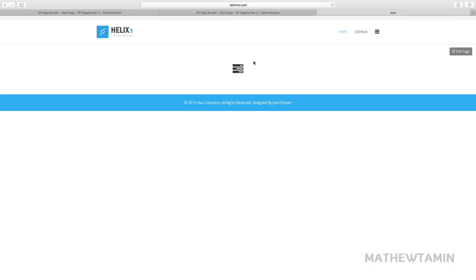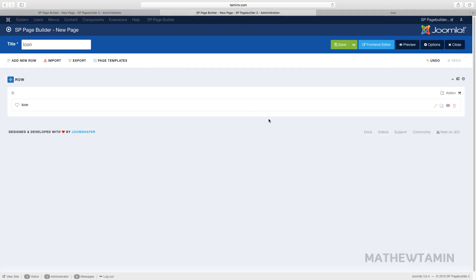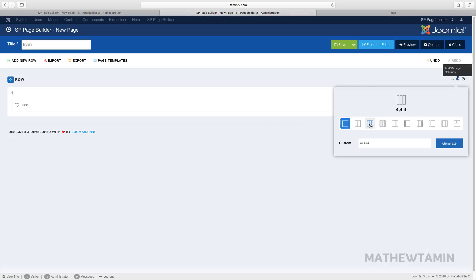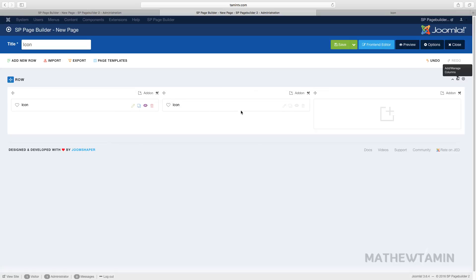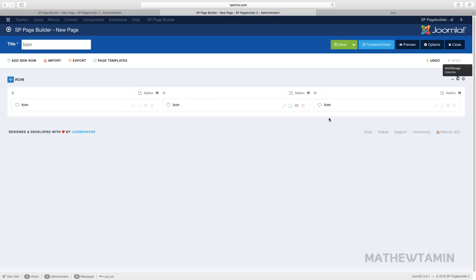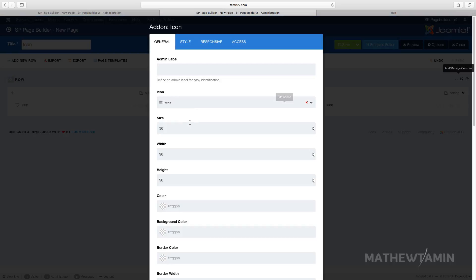You can make the icon bigger. Let's add a couple more columns here. We'll just copy and clone this one and drag it over, so we're going to add different icons.